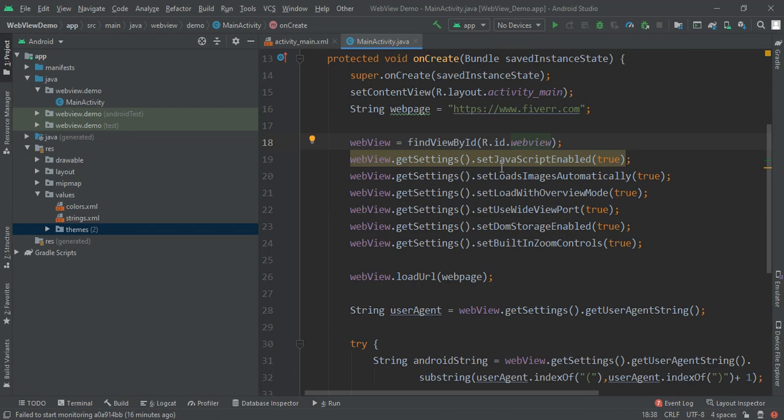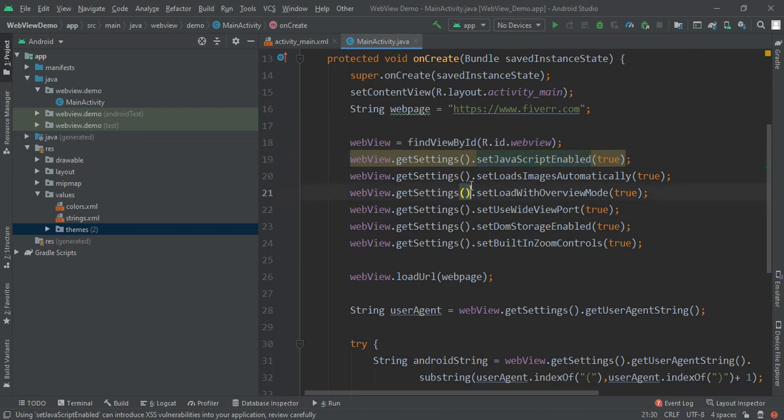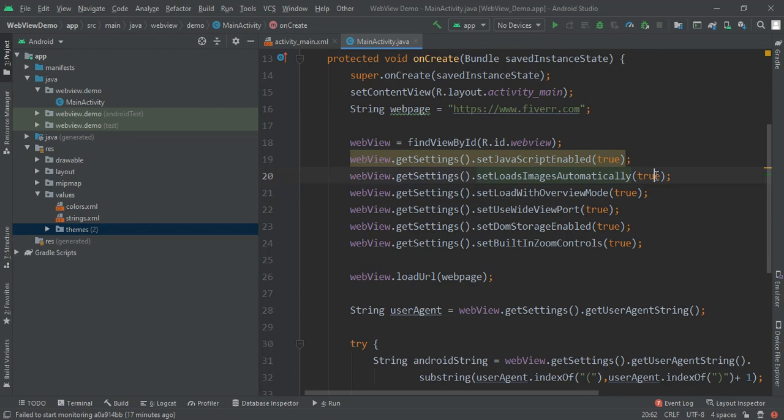Now we have to write webview equals findViewById and declare R.id.webview. Next we have to write setJavaScriptEnabled, so by this way we can show the ads if it is available in our project. Then we set loadsImagesAutomatically to true, so we will load all the images automatically.